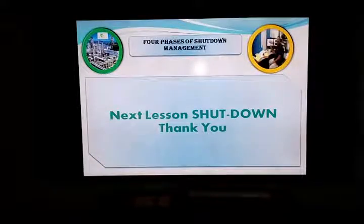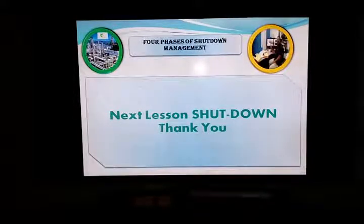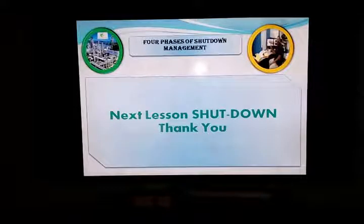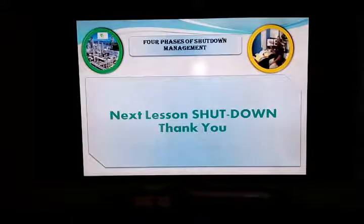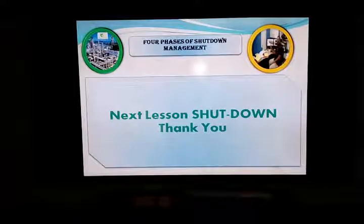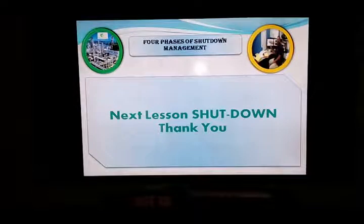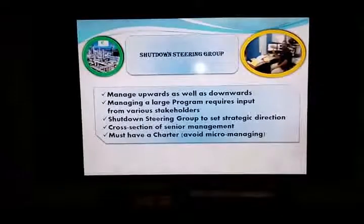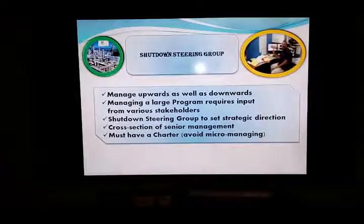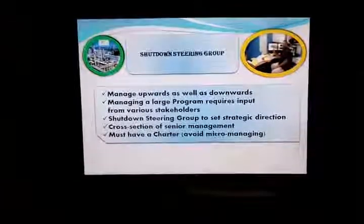Four phases of the shutdown may have many minutes. Next lesson is shutdown. Thanks for watching — please don't forget to subscribe and like the channel for new updates. Thank you.